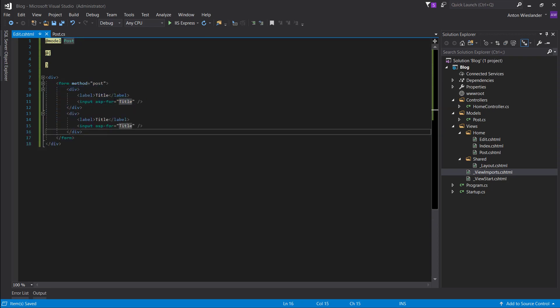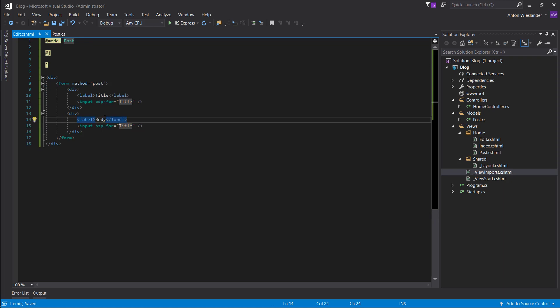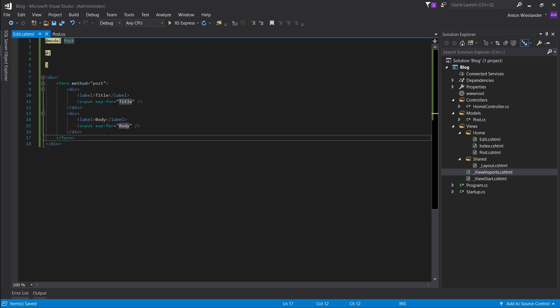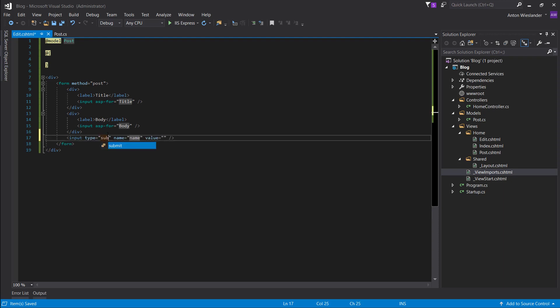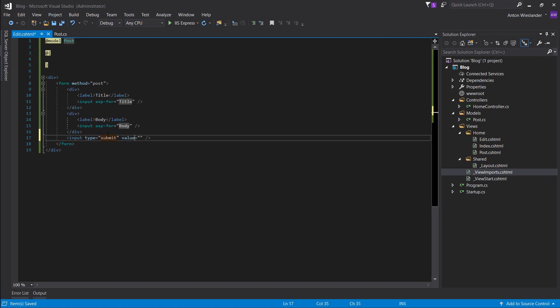So let's copy this. But this one's going to be body. And let's make another input field. So this one's going to be type submit. Name, we want to remove the name. And the value, just submit.